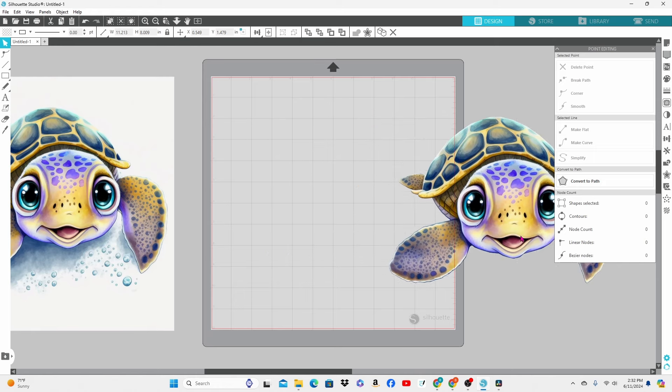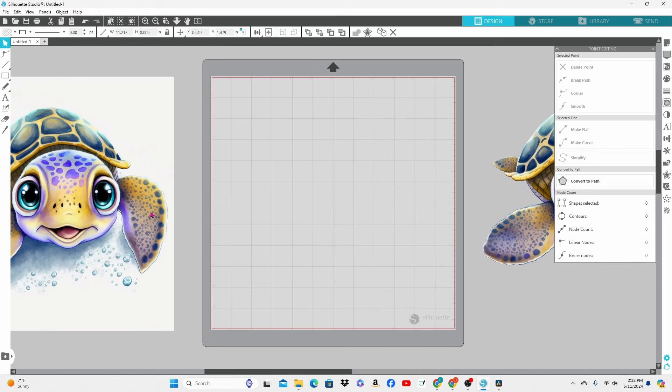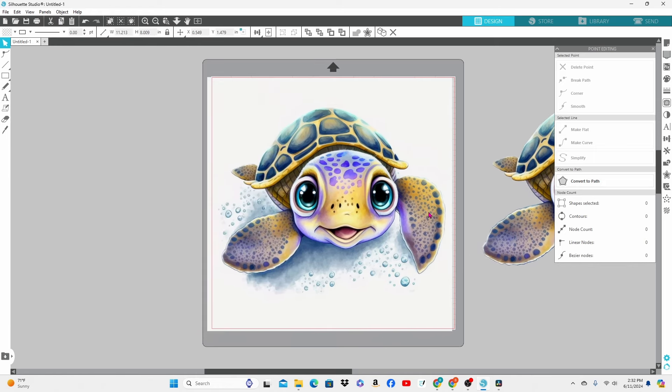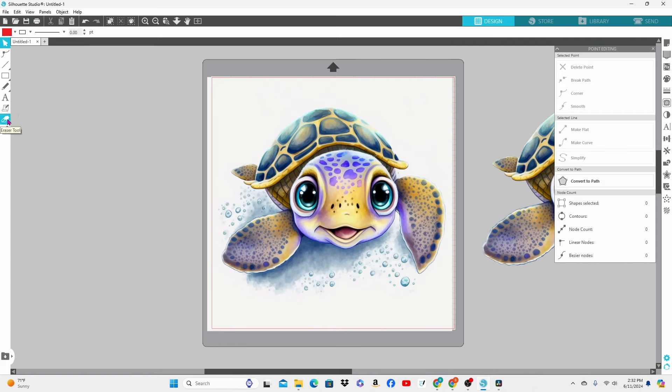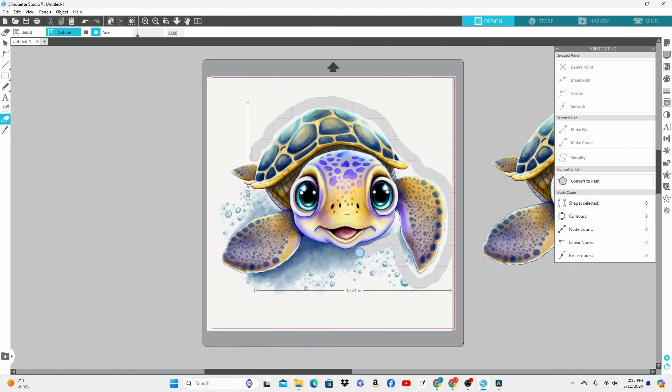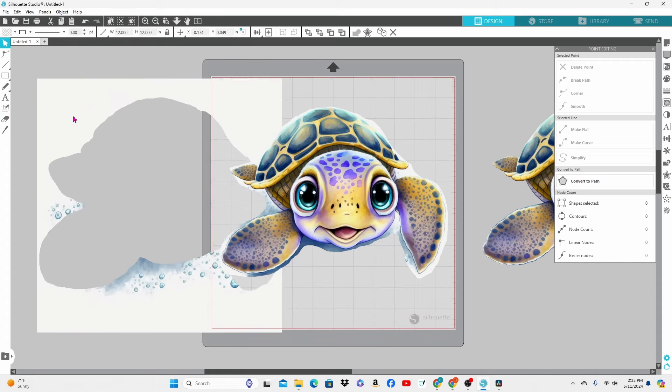Now I am not going to go through the entire process again but I did want to show you that if you want to start off with more editing points that are closer to the actual image you can use your eraser tool. I have mine set at .500 and you're just going to start erasing kind of close to your image but not really touching it.